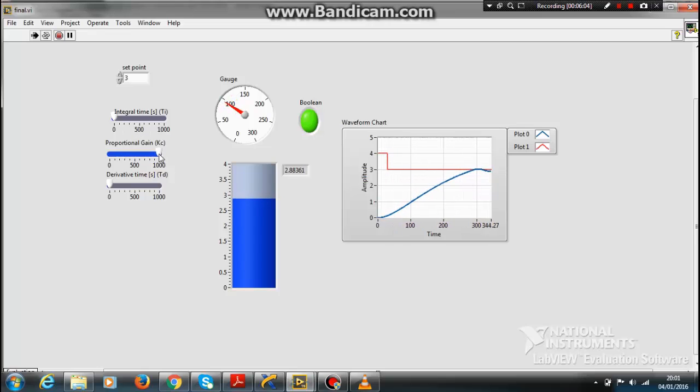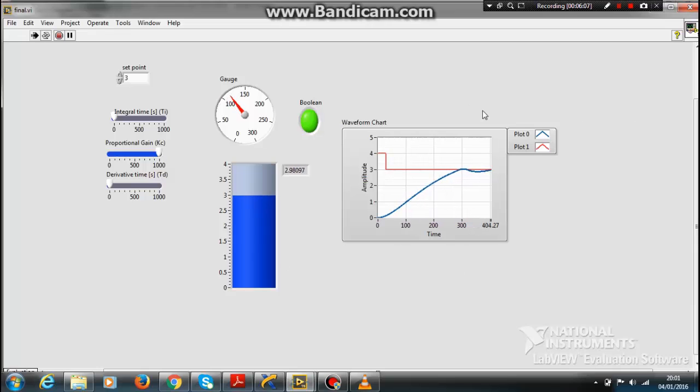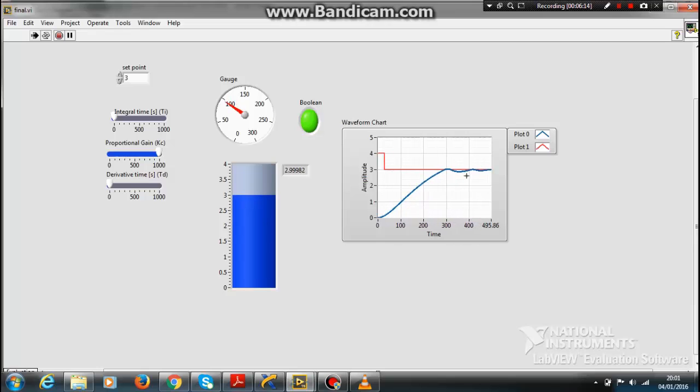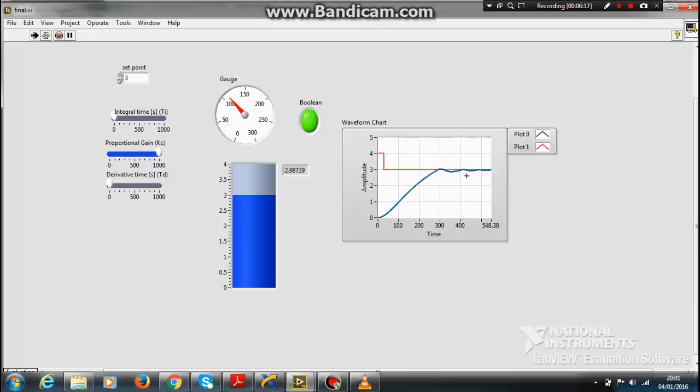I have implemented this using a PID controller. The error will reduce more if you use a fuzzy controller. So thank you guys. This was my project. Hope you liked it. Please comment and like. Thank you.